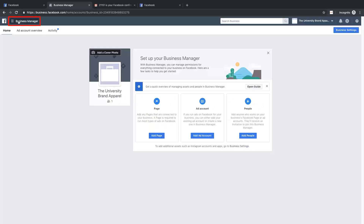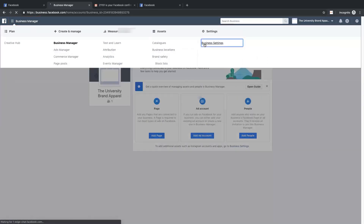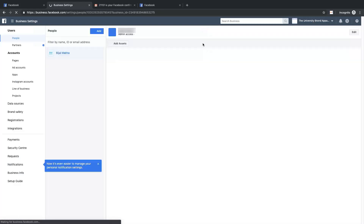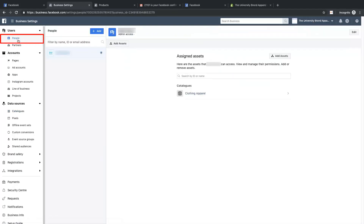First, click on the Business Manager, then Business Settings. Please make sure you select People under the Users section.